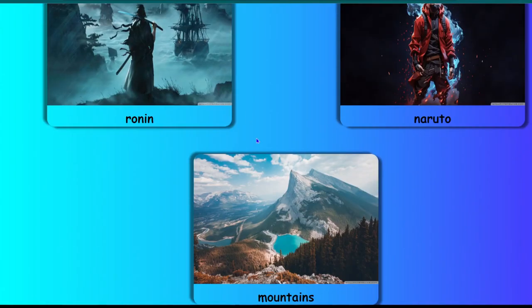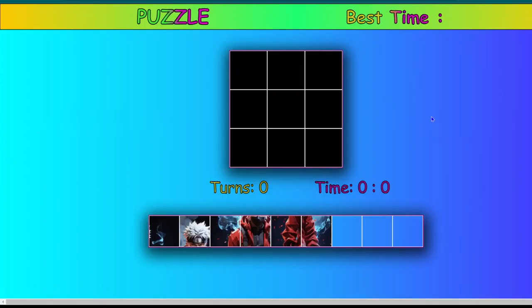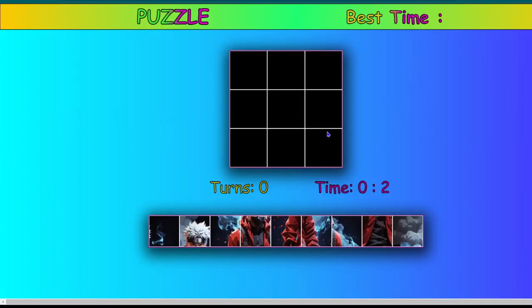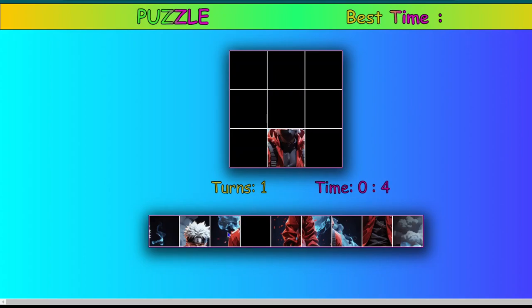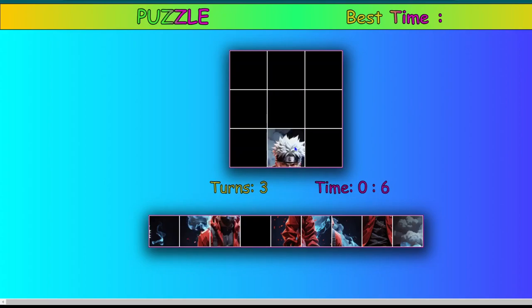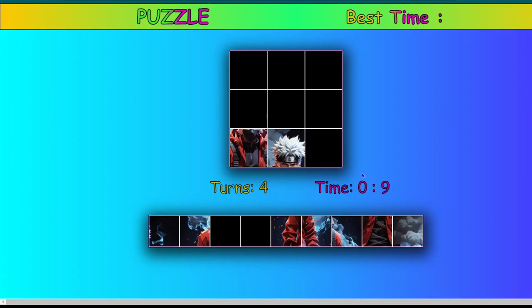So let's try and solve any one of them. So this is the puzzle solving page in which we have kept a turn counter which increases by 1 every time you take a turn. Like this. And also a timer which shows the total time elapsed since you started with this puzzle.